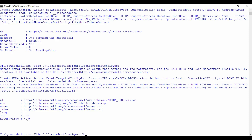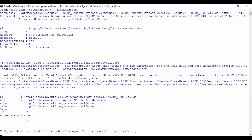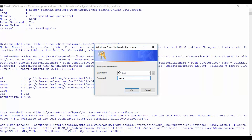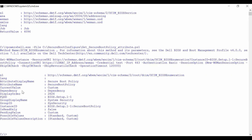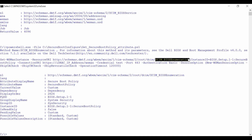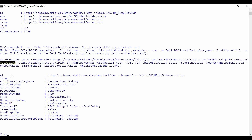To check if the Secure Boot policy is set to custom, perform a GET operation for the DCIM BIOS Enumeration class followed by the instance ID. From the output, check if the current value is set to custom.